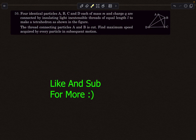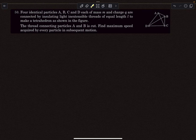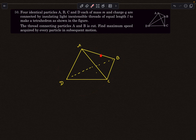Moving on to the next problem: we have four identical particles A, B, C, and D, each of mass m and charge q. They are connected by insulating light inextensible threads of length l forming a regular tetrahedron, so each side length is l. Thread AB is then cut, and we have to find the maximum speed acquired by every particle in the subsequent motion.